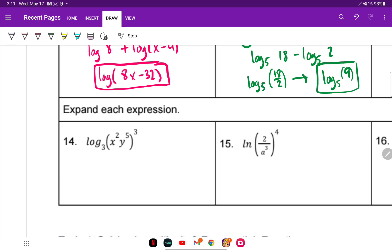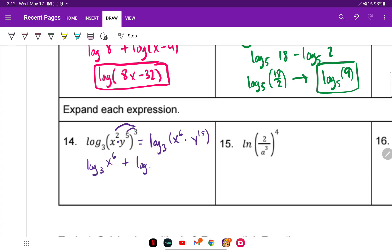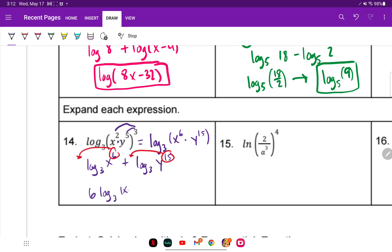Now we are expanding. First, we know they're multiplying — we expand multiplication by addition. I like to distribute the 3 first. So log base 3 of x to the 6th times y to the 15th. Expanding: log base 3 of x to the 6th plus log base 3 of y to the 15th. Exponents come to the front: 6 times log base 3 of x, plus 15 times log base 3 of y.